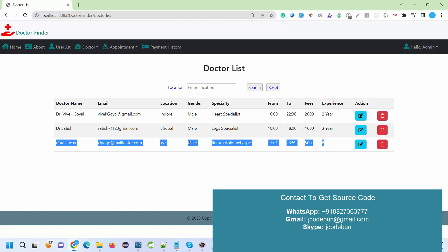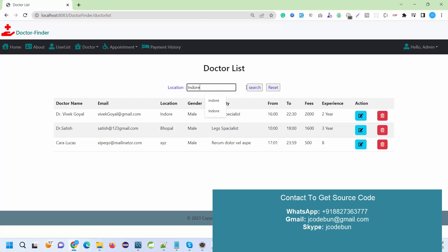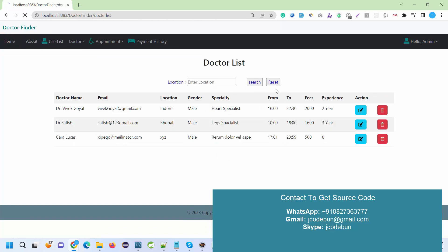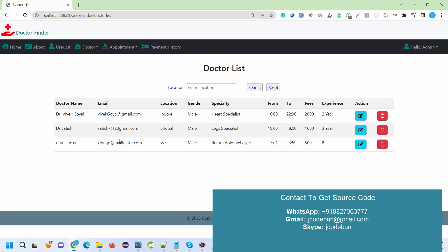By viewing the doctor list, I can check the doctor here. I can search doctor by location as an admin, and it will filter out the data accordingly, showing all the details like doctor's name, email, location, specialty, fees, availability from and to, and experience.